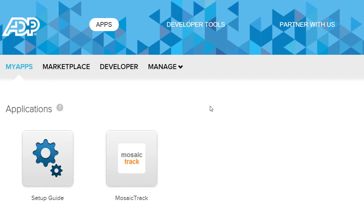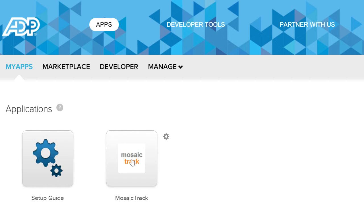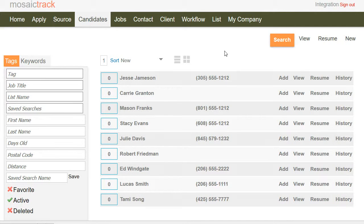First thing you'll need to do is add MosaicTrack as an app from the ADP marketplace. From MyApps, you can click on the app to be logged in using single sign-on to MosaicTrack. And here we see MosaicTrack.